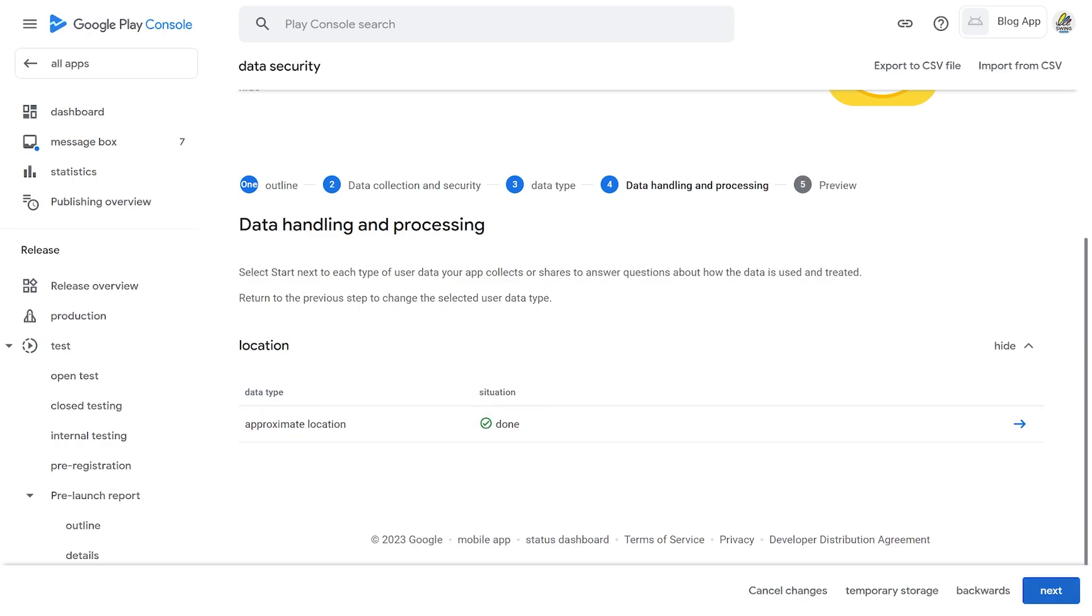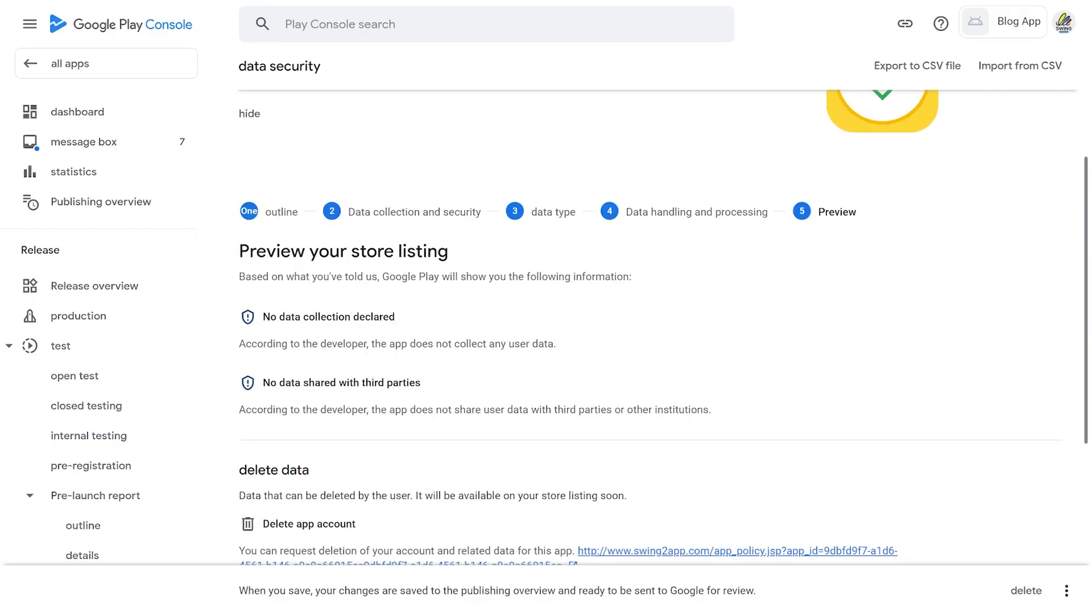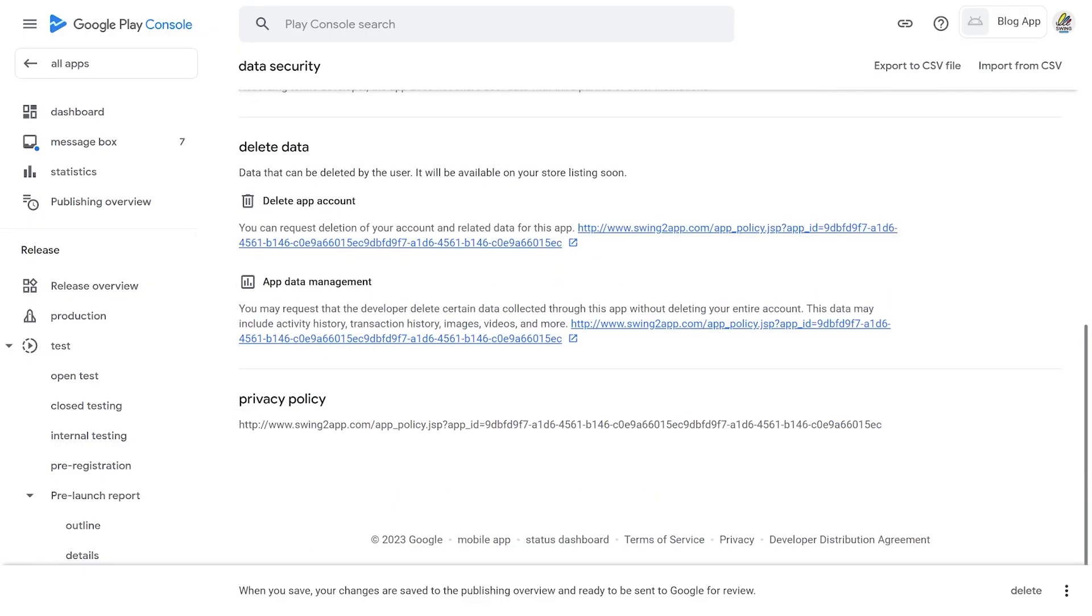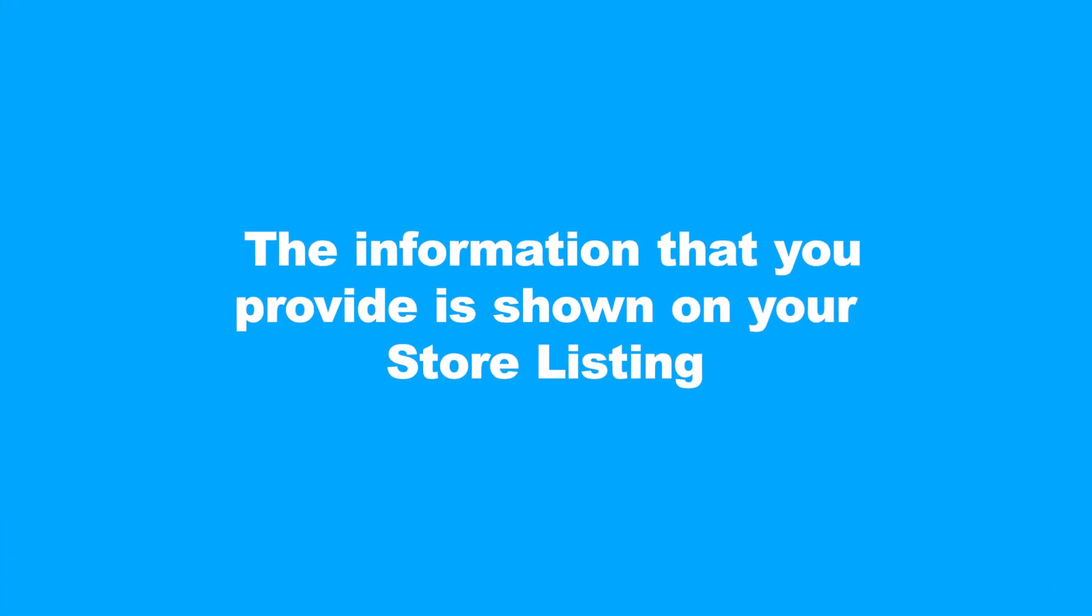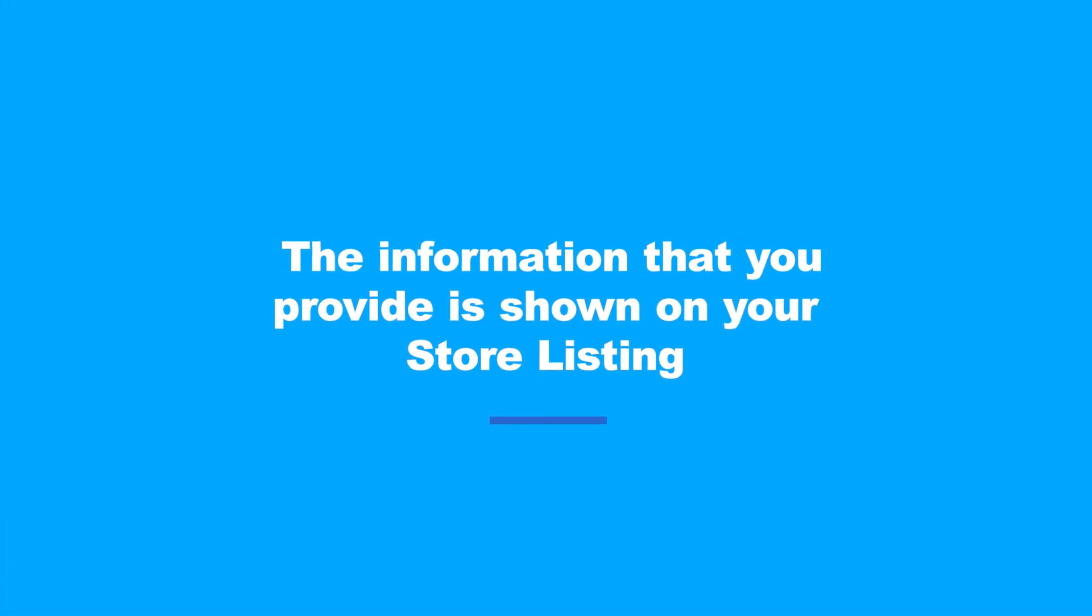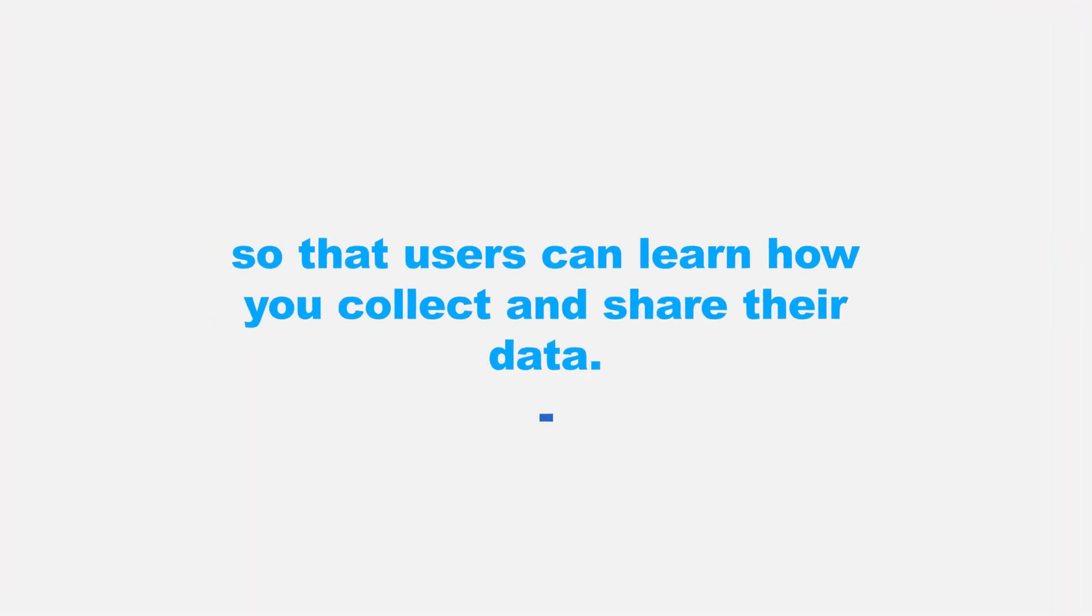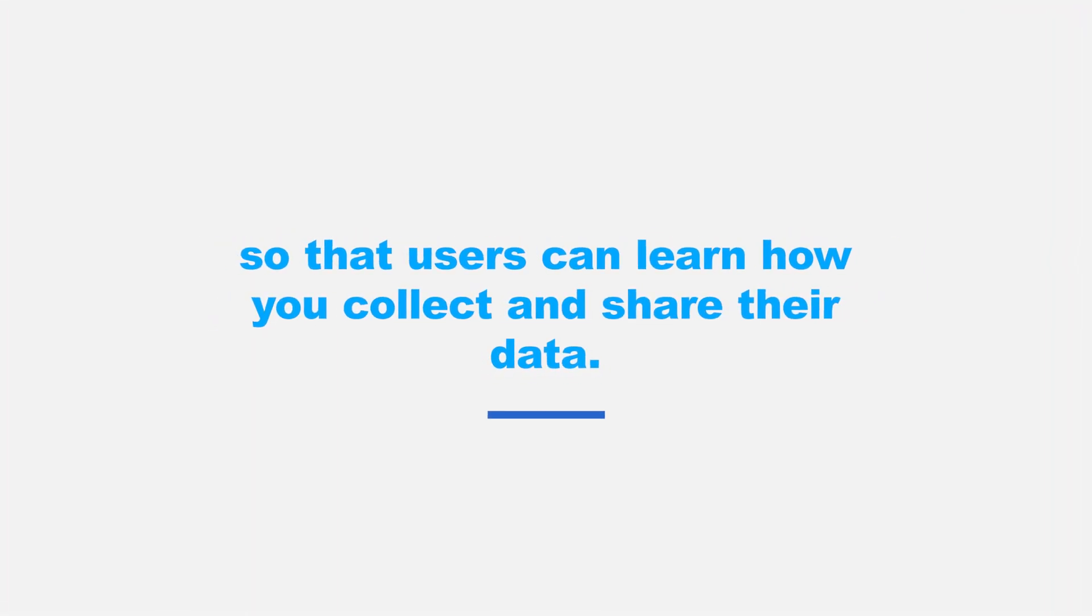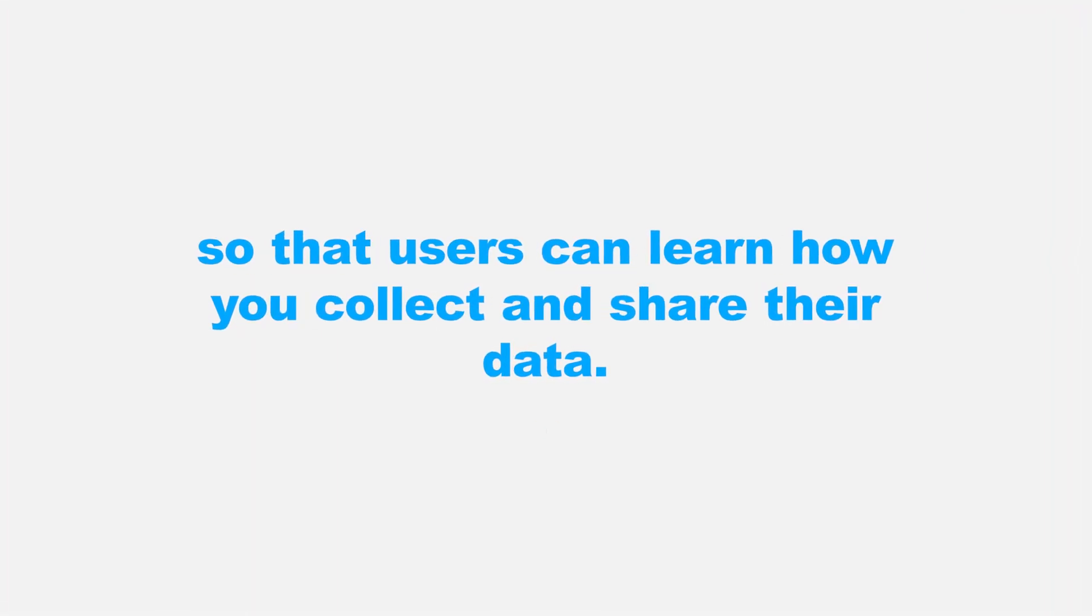Click on the Next button and preview your data security input. Once you're satisfied with the form, click on the Save button. The information that you provide is shown on your store listing so that users can learn how you collect and share their data.